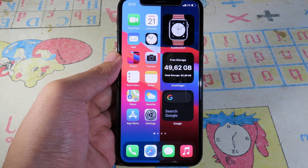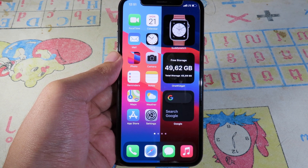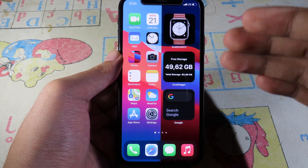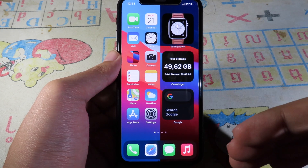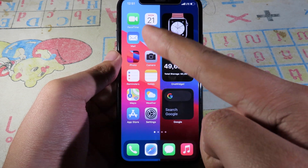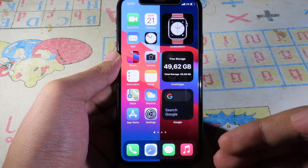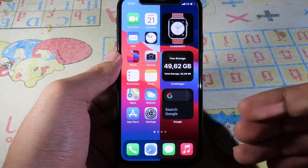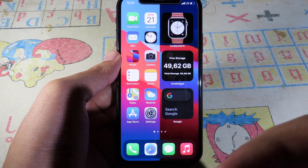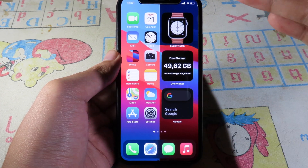I'm going to talk about the wallpaper first. You can see the wallpaper is divided into two parts — on the left side you can see light mode, and on the right side you can see dark mode. You can get this wallpaper from the link in my video description.